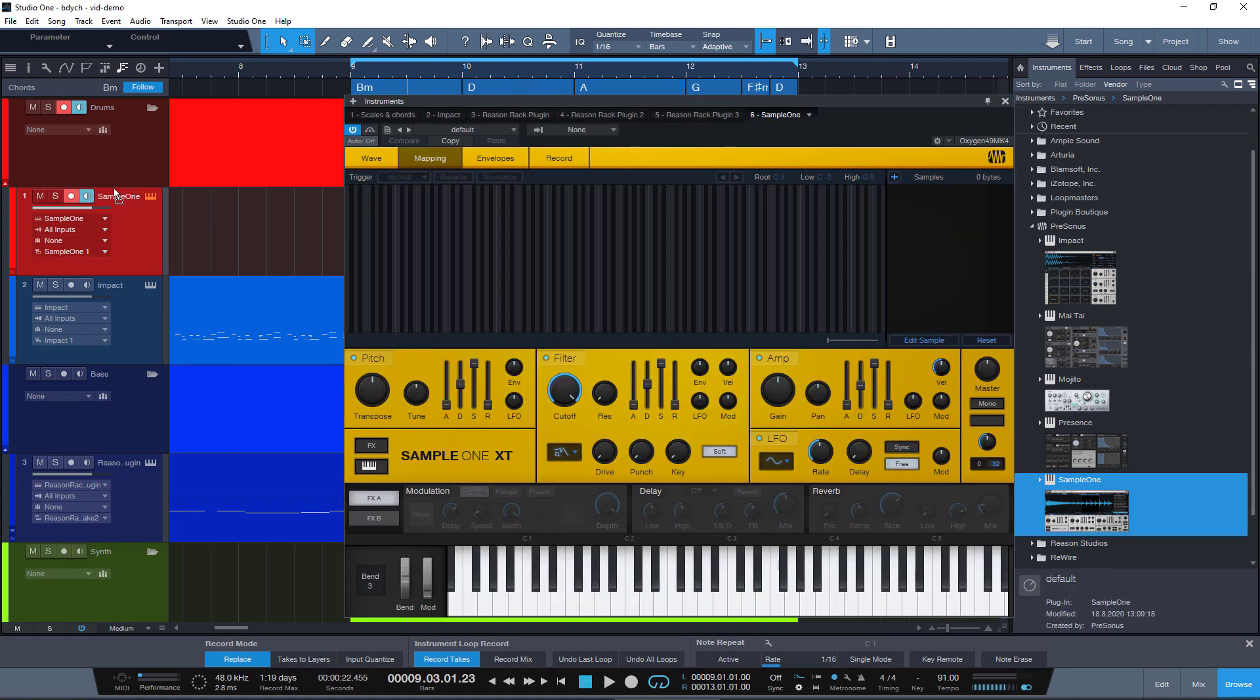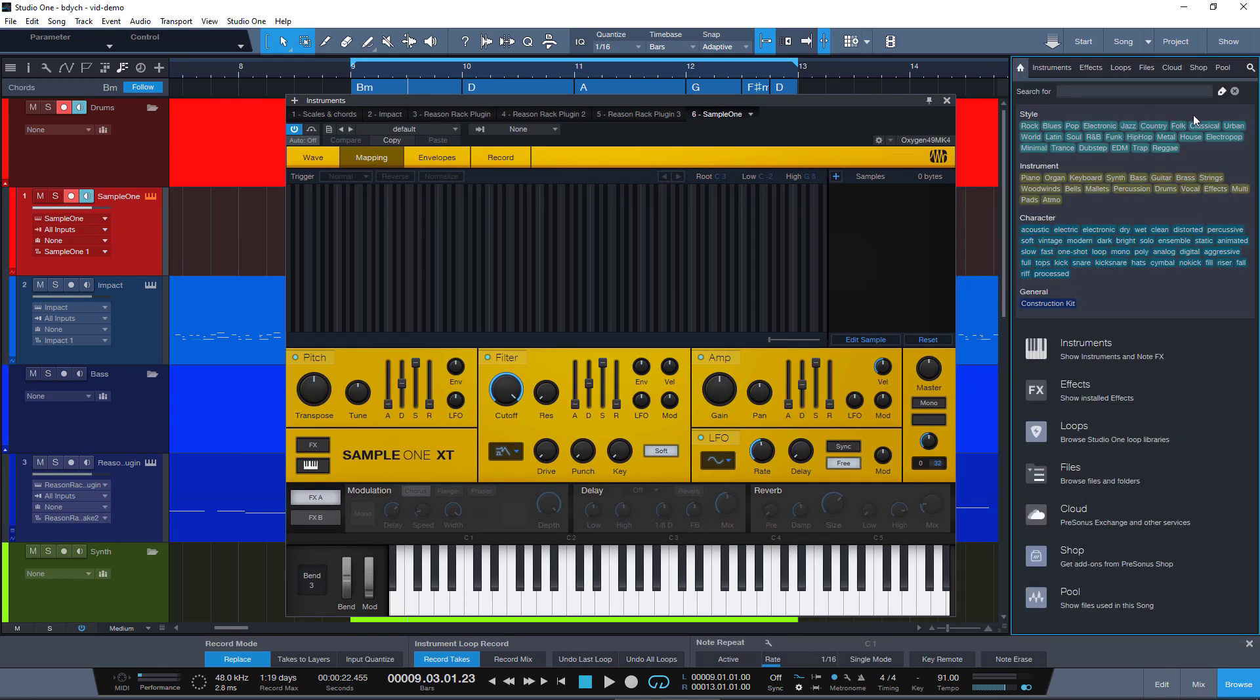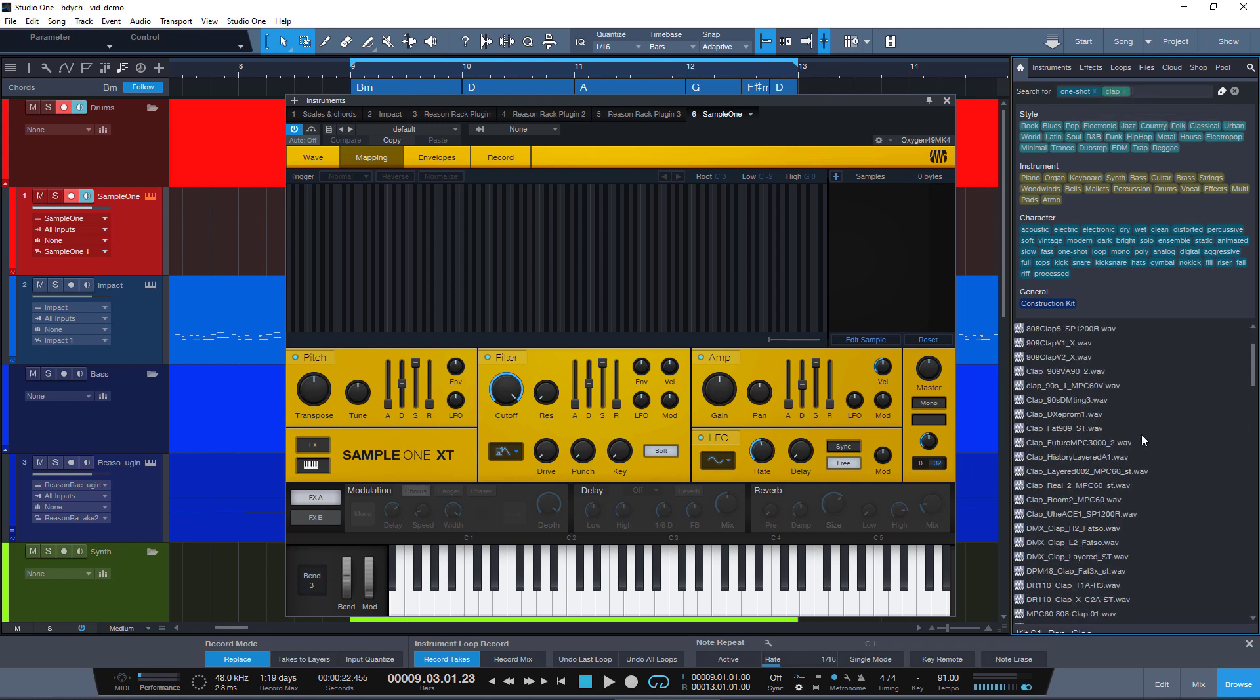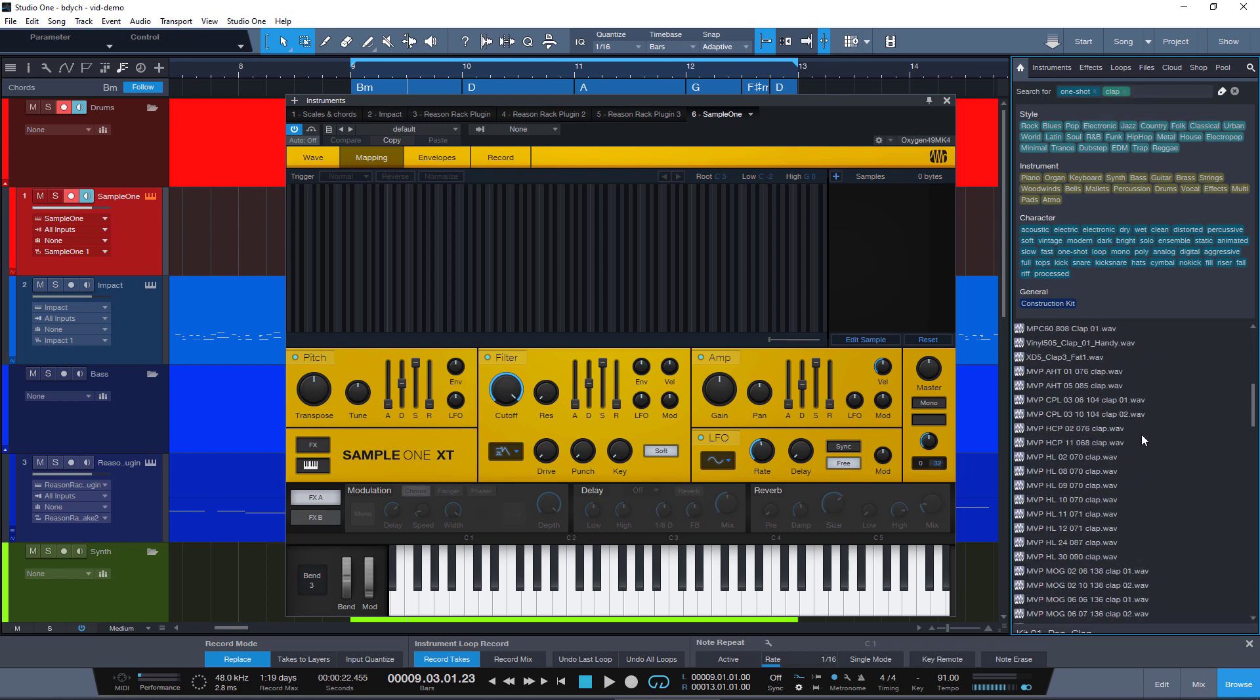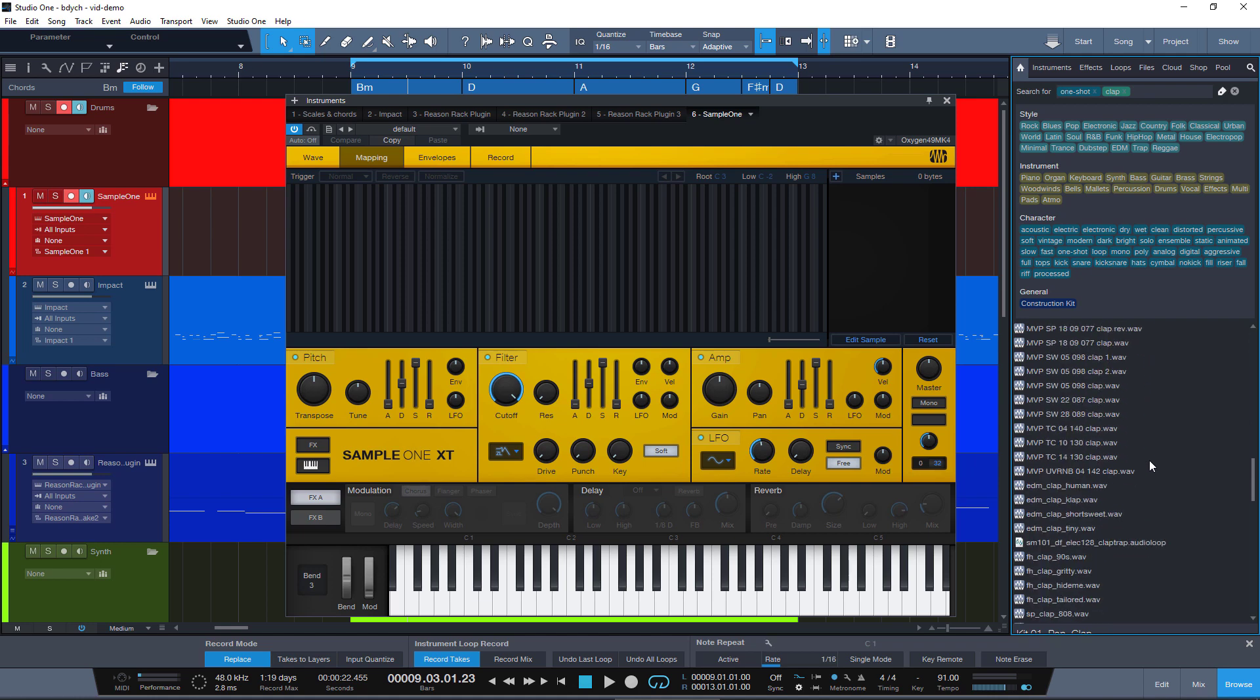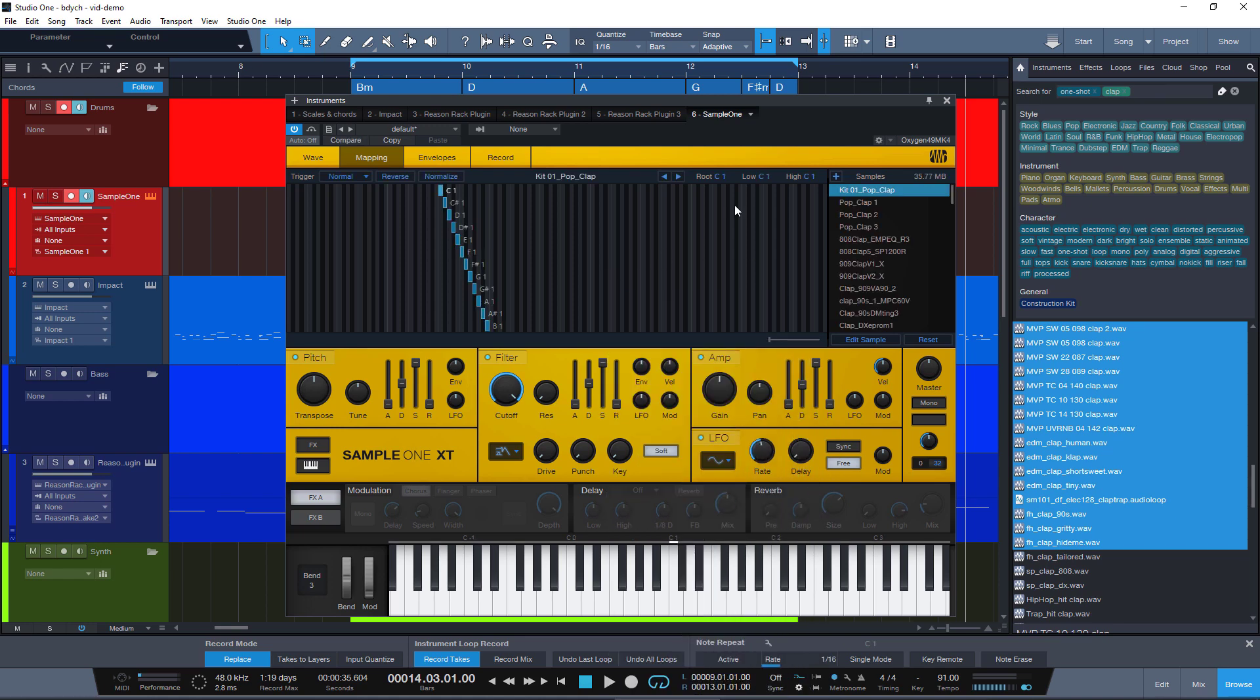So we're adding a sampler, Sample One in Studio One, and we go to our browser and search for a bunch of one-shot claps. We select a bunch of them and just drag them into Sample One.